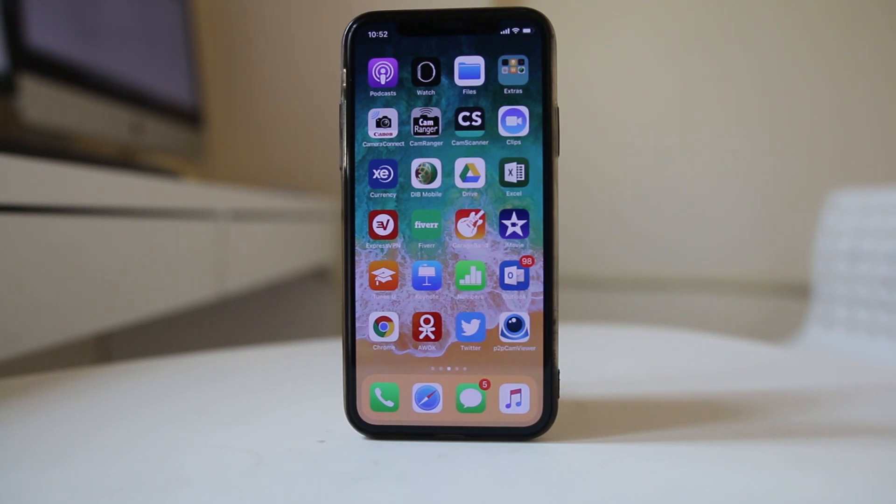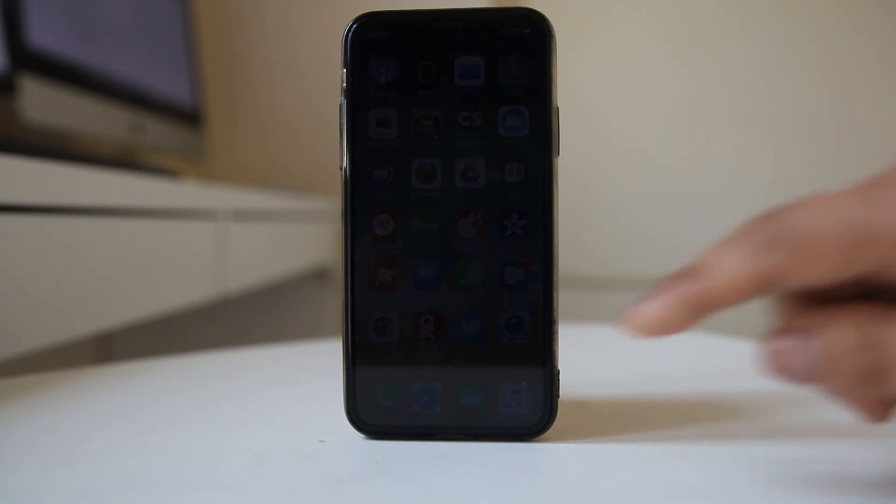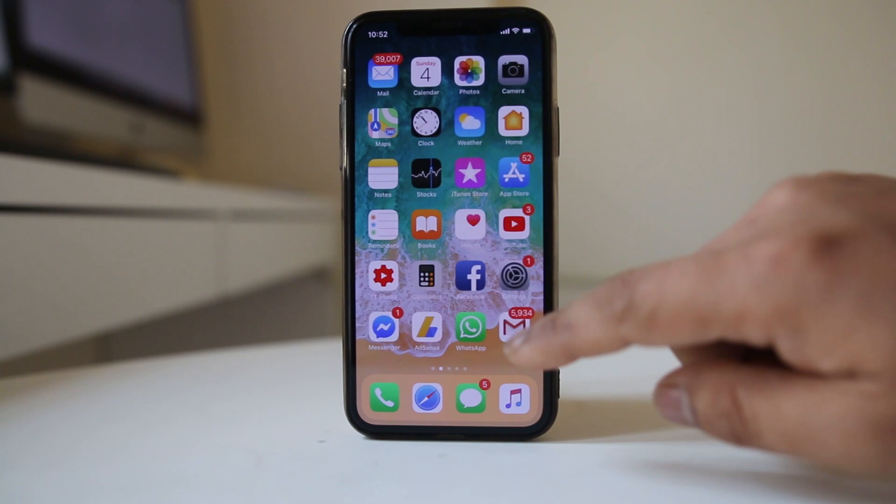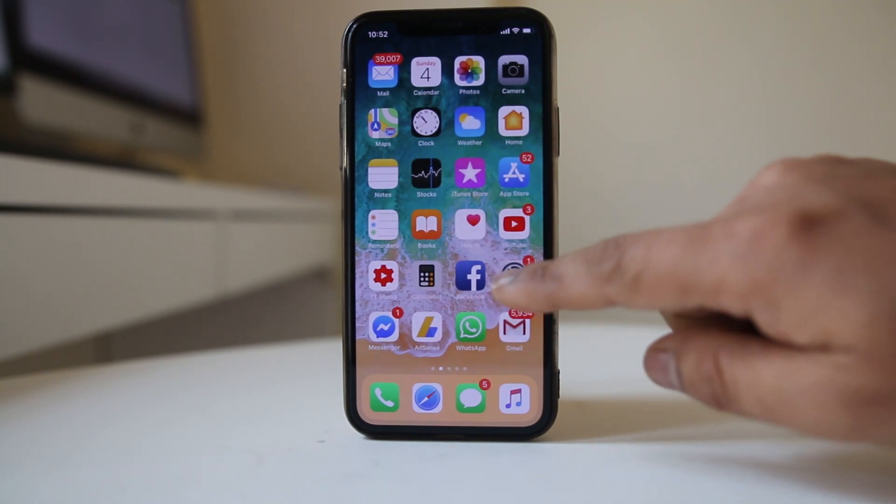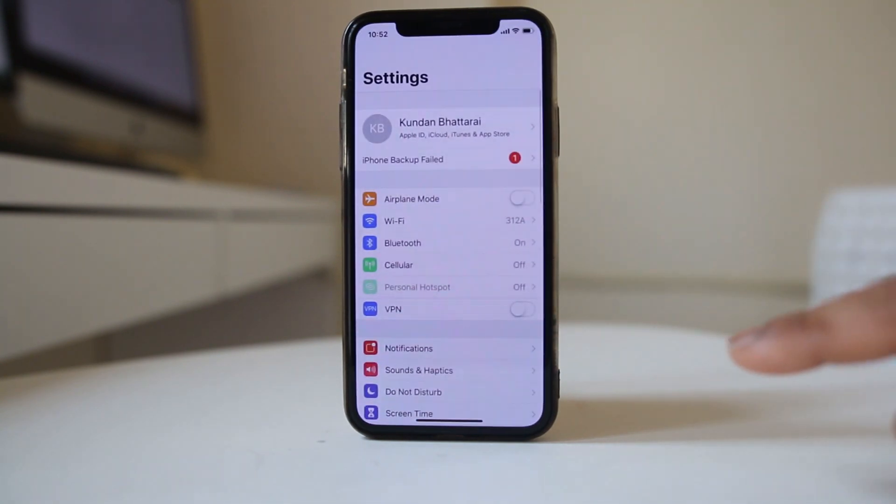If you want to remove the Gmail account which you have used in your iPhone, then what you do is go ahead and open Settings here.